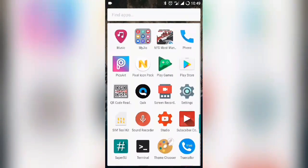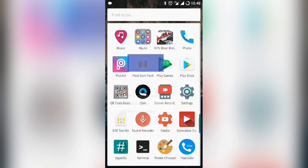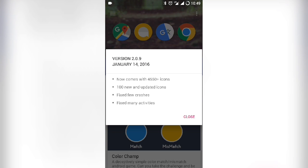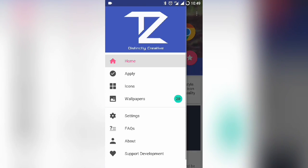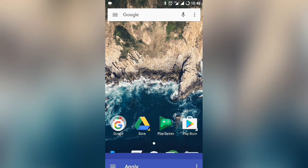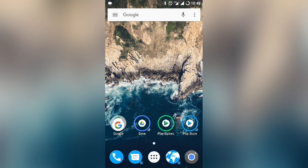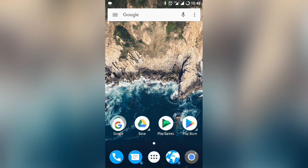Open icon packs and apply the Nougat icons in Action Launcher. Now you can see the Android Nougat UI on your Android device with 3D touch. Thanks for watching this video.